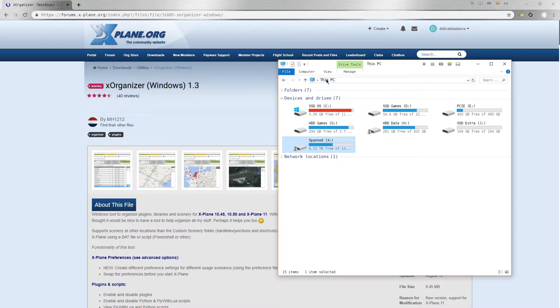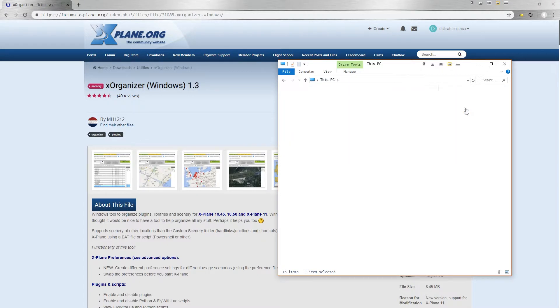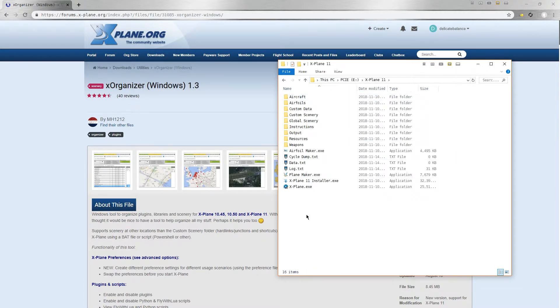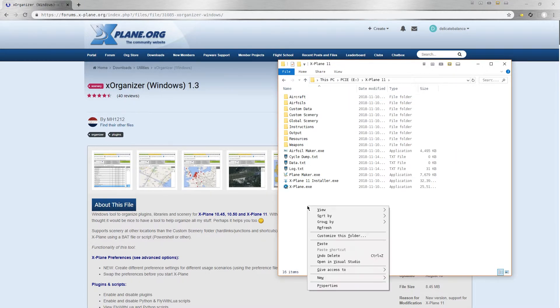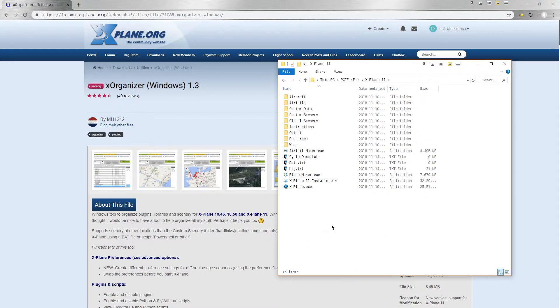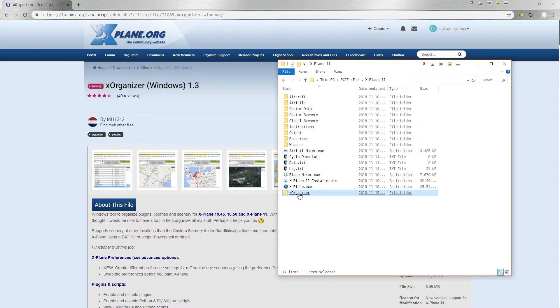And paste them in the root directory of my X-Plane installation. You don't have to paste it there. It will run from anywhere. But I find that it's a convenient location, keeping all of my X-Plane files in one place.